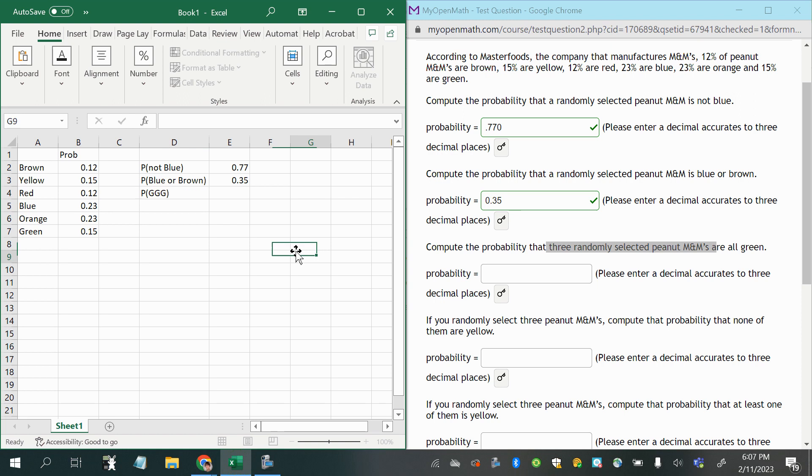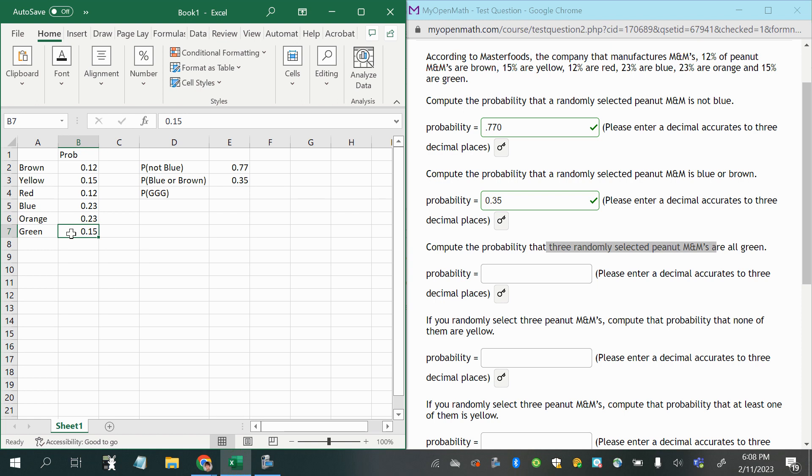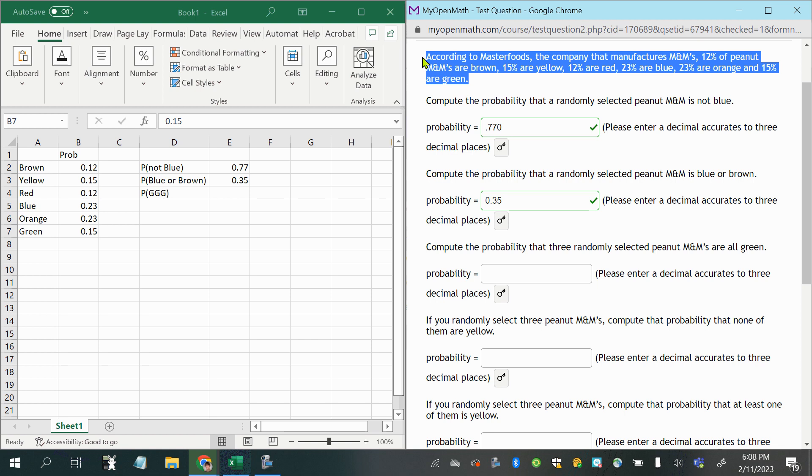So this is interesting because normally if we're selecting without replacement, we would have to adjust the probability of having a green M&M, so that it's different each time, accounting for the loss of each M&M, but since this is presented in a way that we don't know how many we have, in other words, it's not a sample, this is just the population of peanut M&Ms, we have no way of adjusting the probabilities.